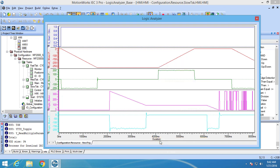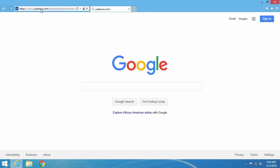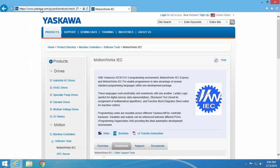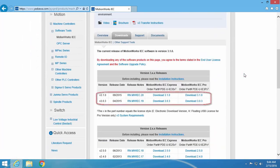Thanks for watching this video. Go to yaskawa.com/IECSW to download the latest version of MotionWorks IC3 and try out these features yourself with the 30 day demo.